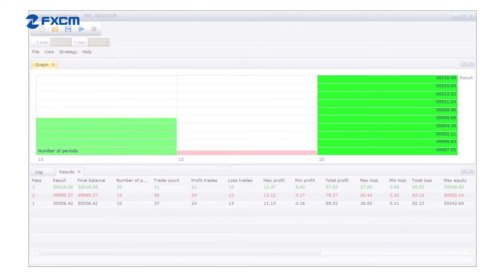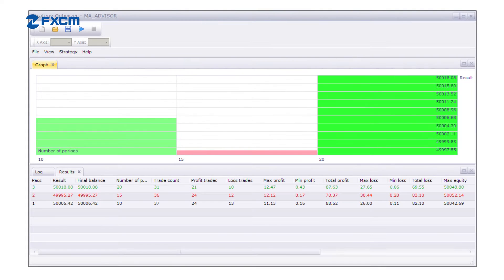Green boxes are profitable trades and red boxes are unprofitable trades, with the darkest of both colors showing the extremes.